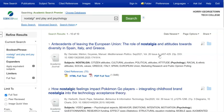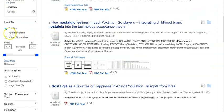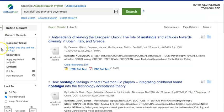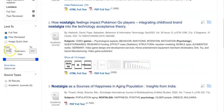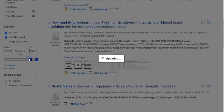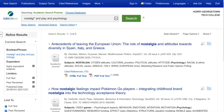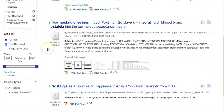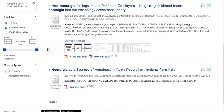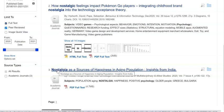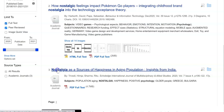From your results page, the two things you'll probably want to do are limit yourself to just the peer-reviewed articles and also limit yourself to a more recent publication date range. So you might want to slide this wheel up to something like 2018. Now as we look through this results list, there are a few articles that look good. Number two is not bad, number three looks really good: 'Nostalgia is a source of happiness in aging population.'